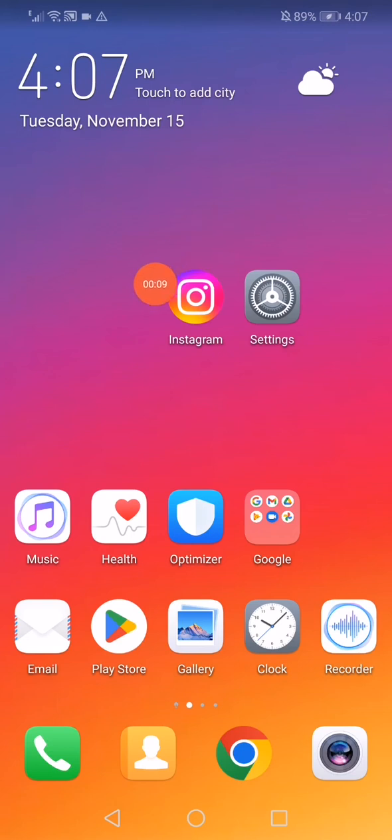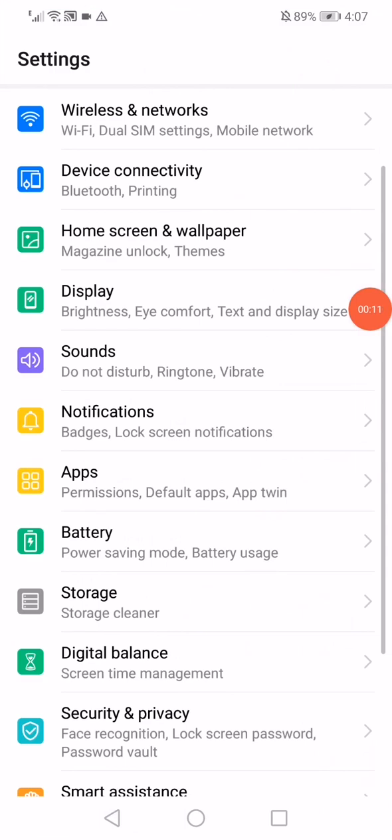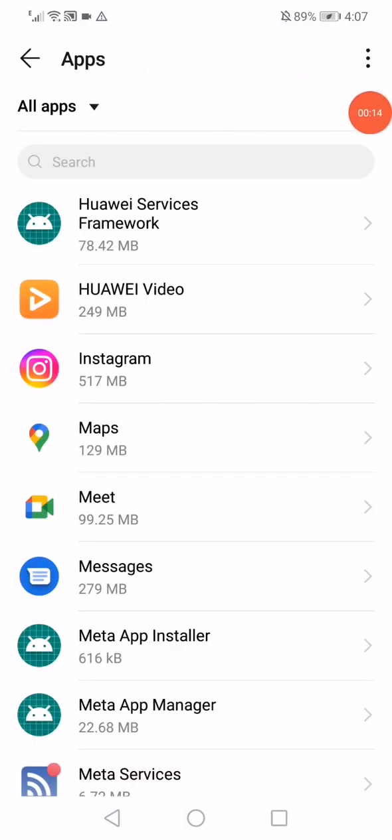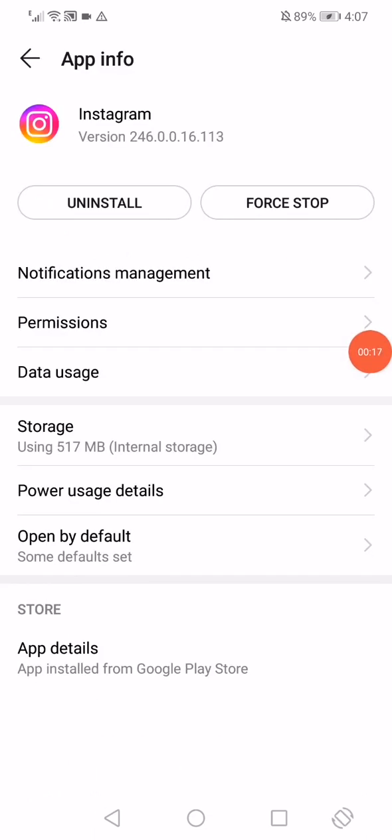All you have to do is open Settings on your phone, go to Apps, and then go to Apps here in the top. Go down to Instagram.